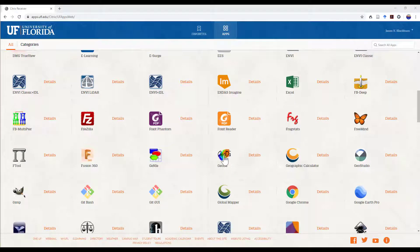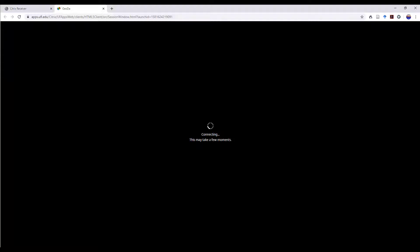First, we're going to use GEODA through apps.ufl.edu. If you're not a UFL apps user, you can download GEODA from the GEODA website and install it locally on either a Mac or a Windows machine.